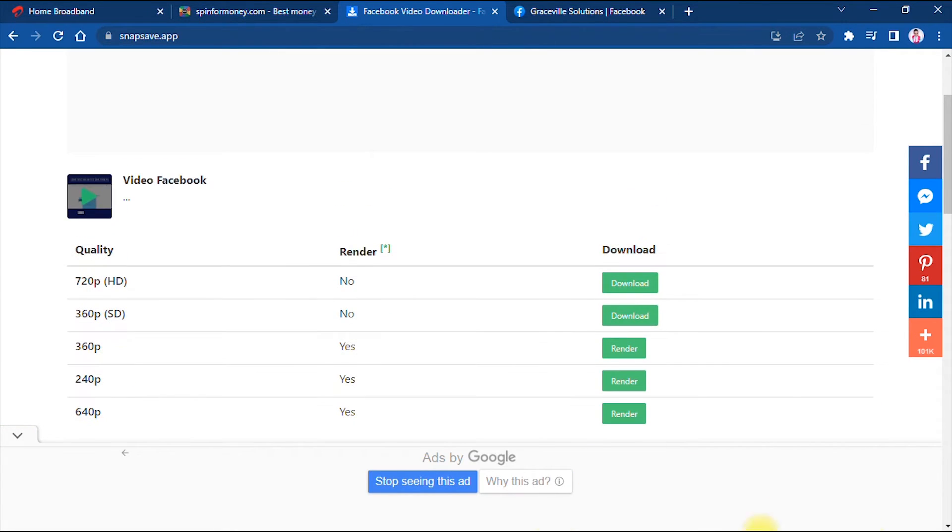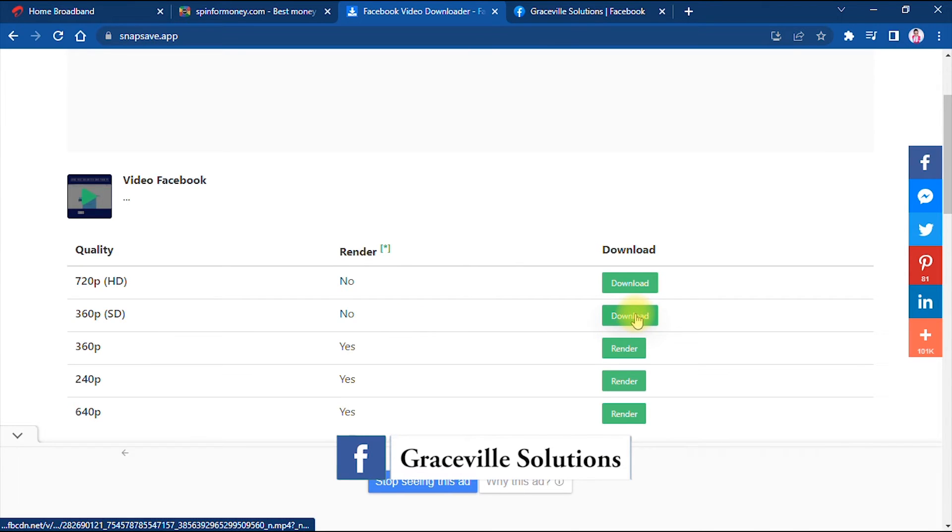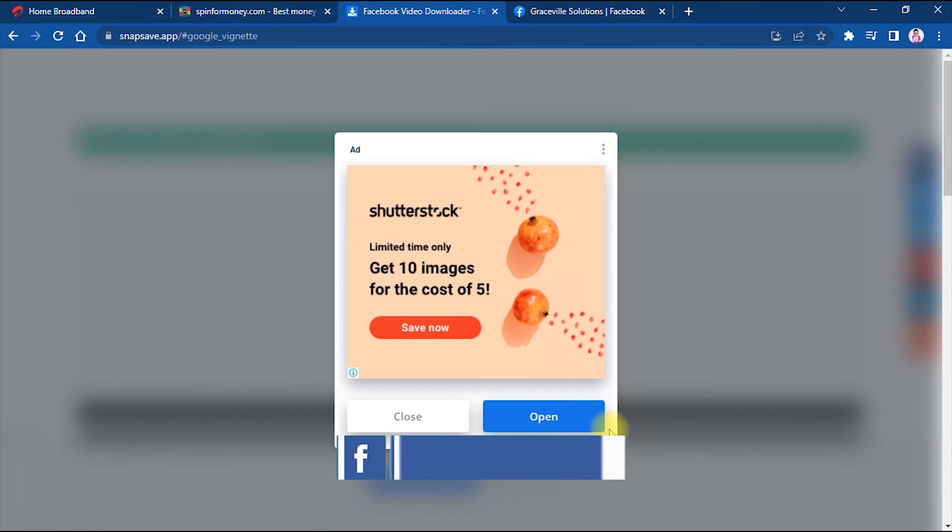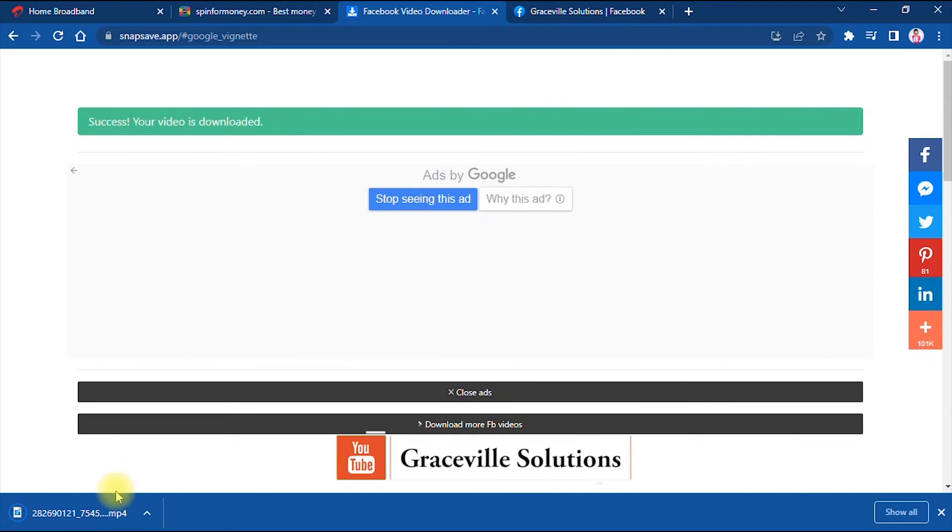Let's say I want to download this video in 360p, standard definition. What do I need to do? I just go right ahead and click download.